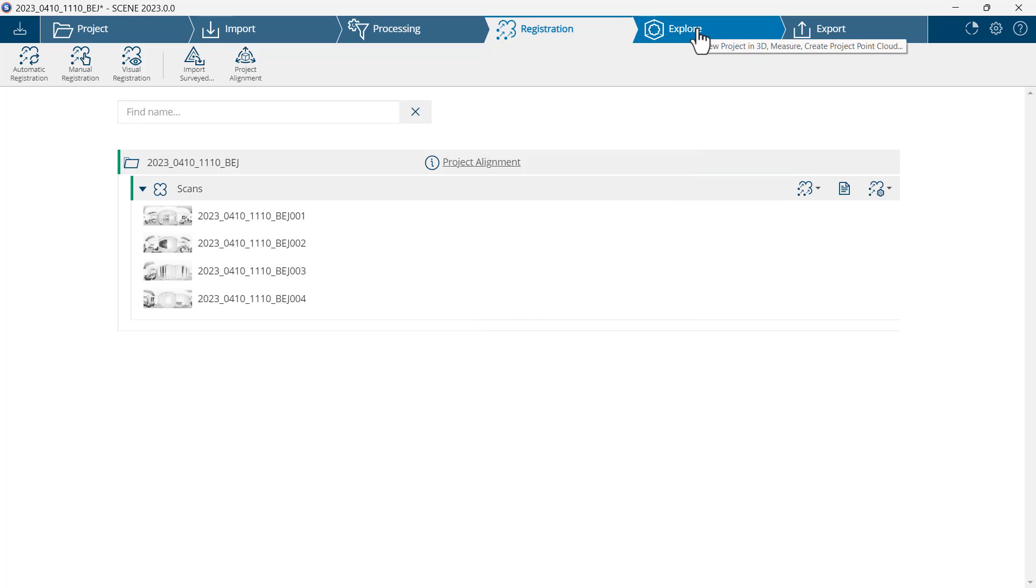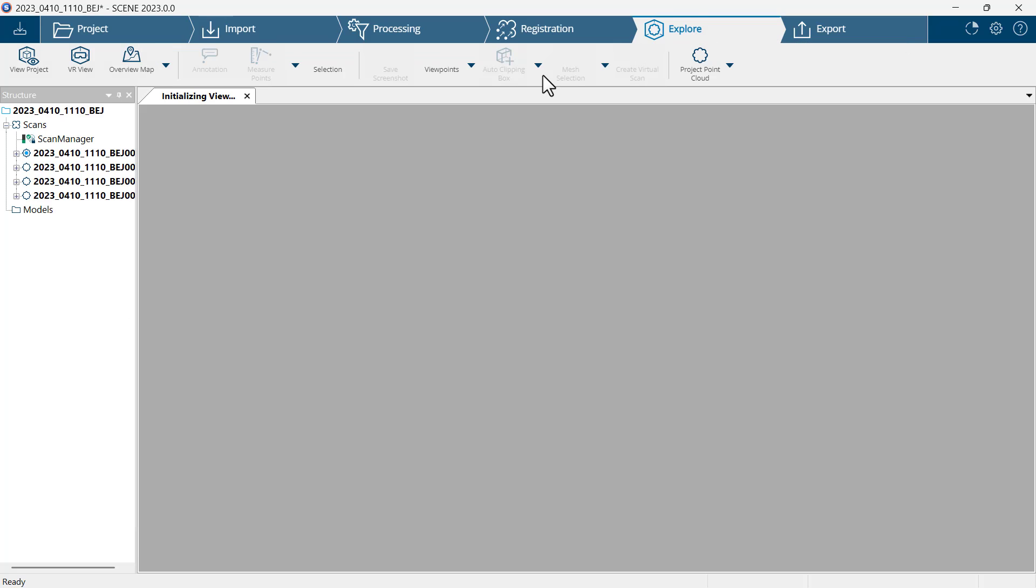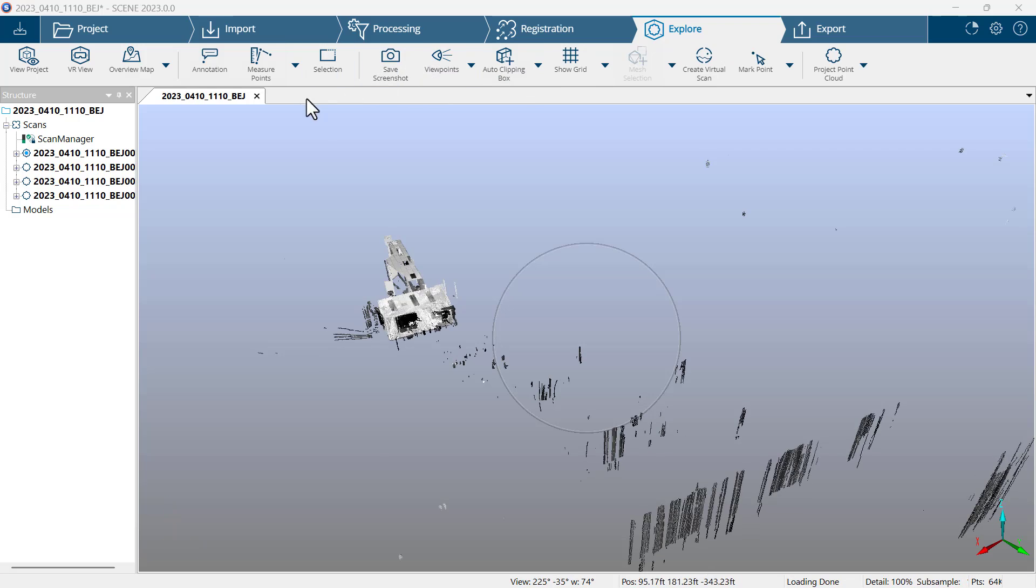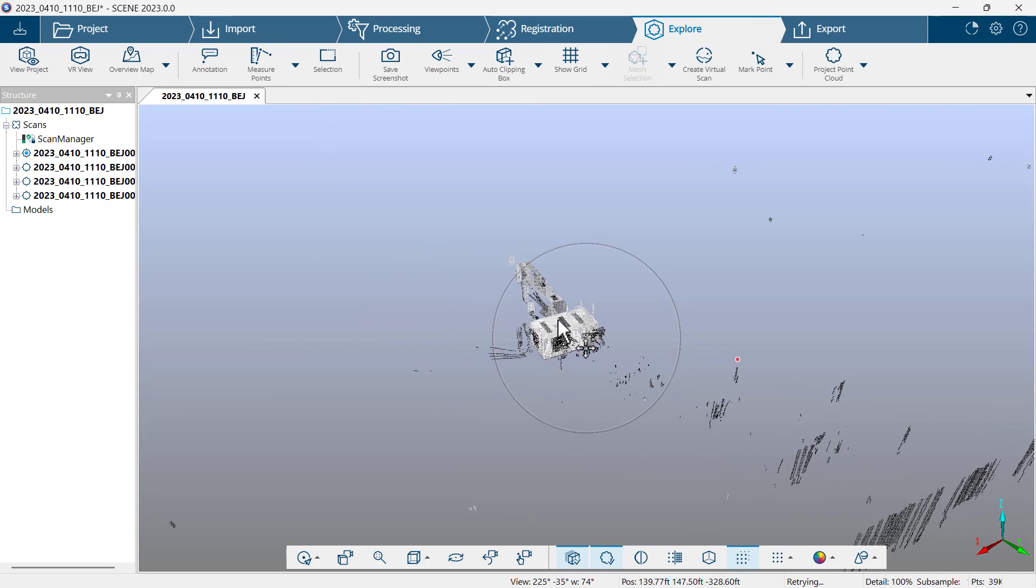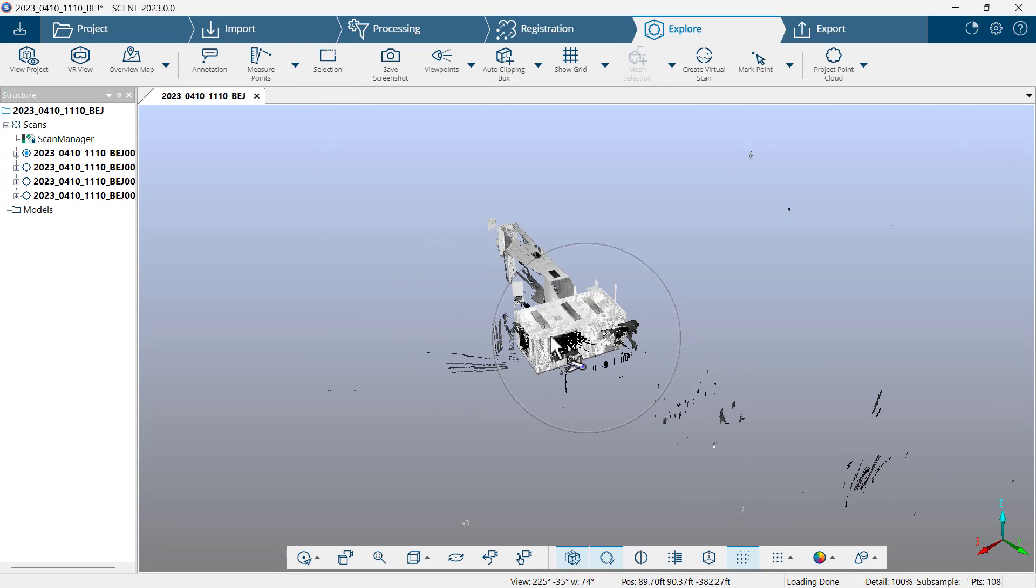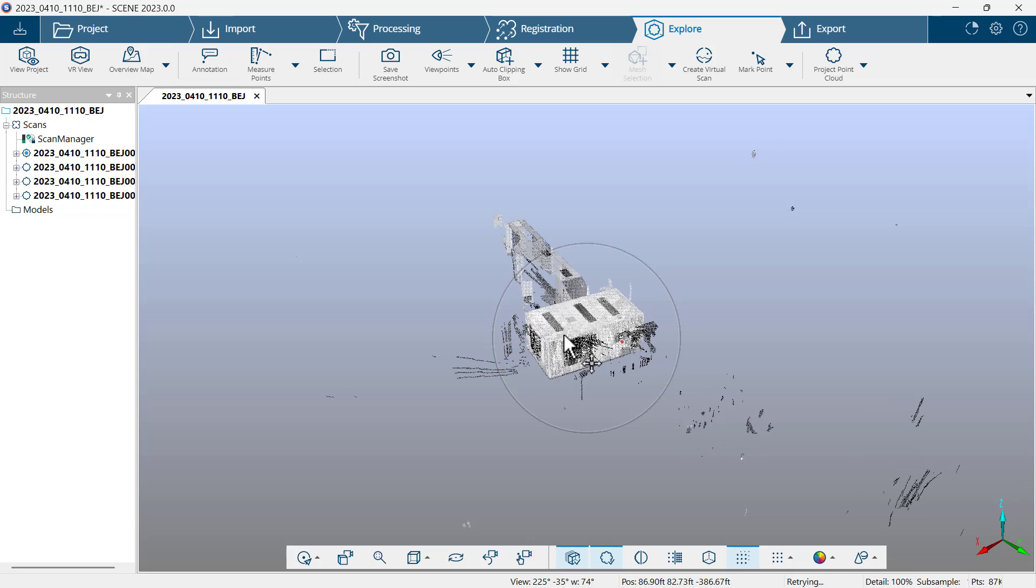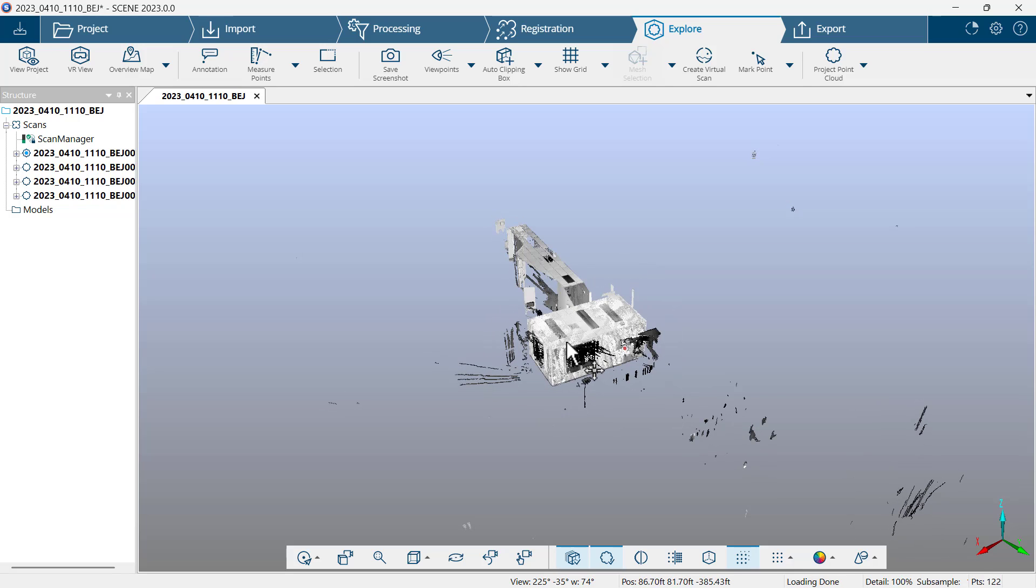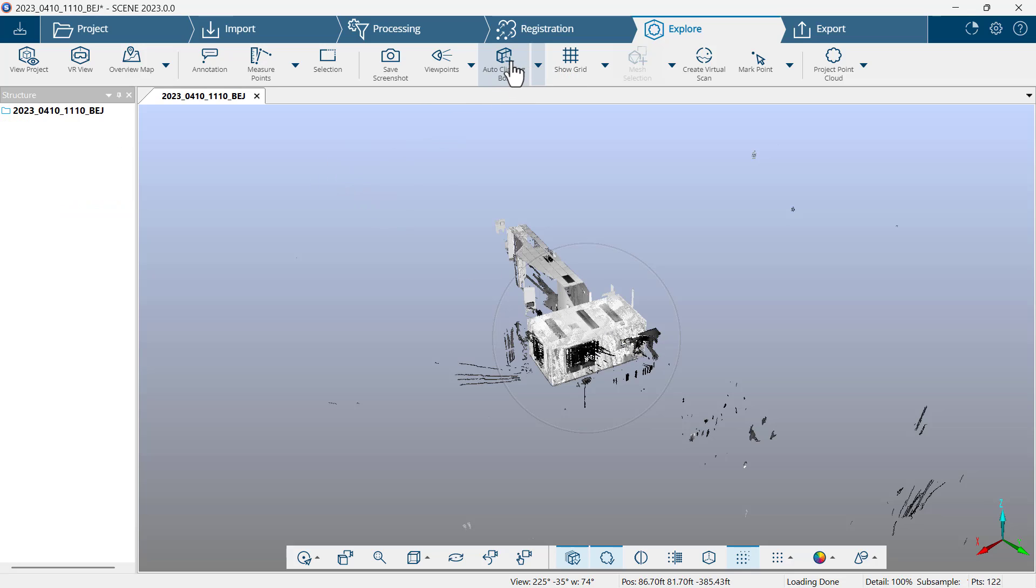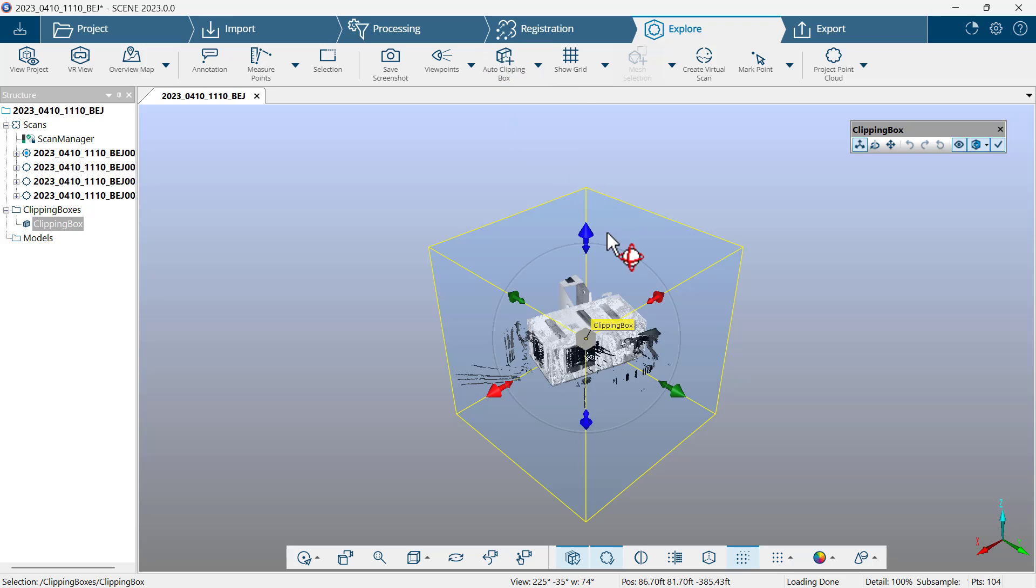Next, I'll click on Explore. That's a tab at the top. I'm going to put my conference room inside the circle. Again, by holding the mouse wheel down, I'm dragging the conference room inside the circle and I'll go to auto clipping box.